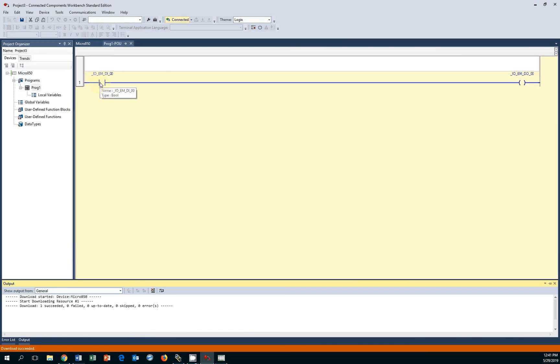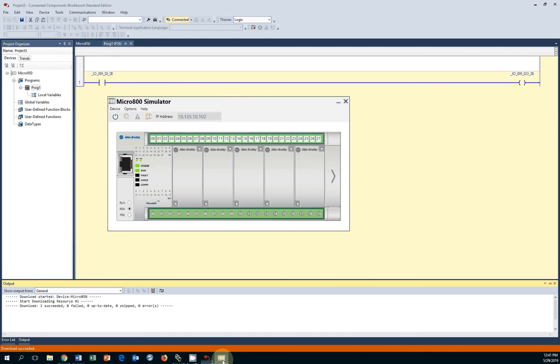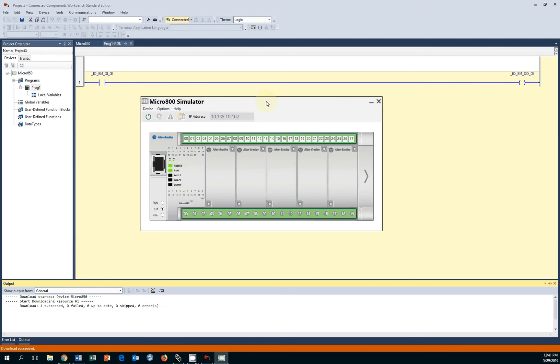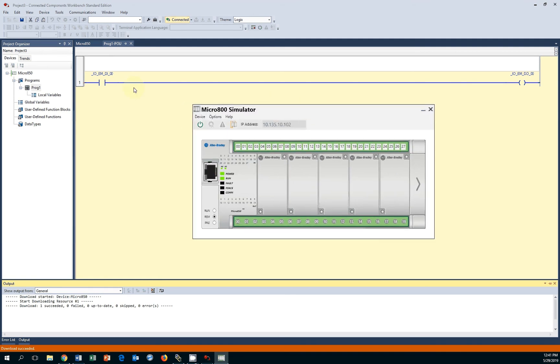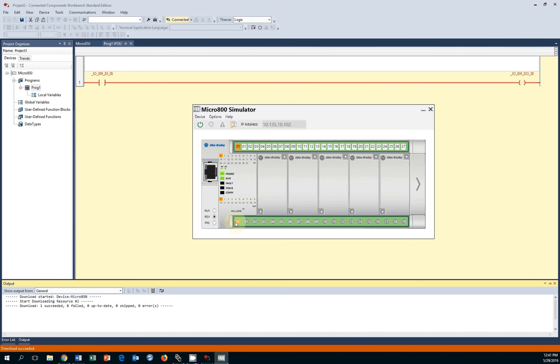Now we see my logic here and I can bring forward the Micro 800 simulator. Here's my input DI0. If I click this DI0, you will see that the logic is recognized. I have continuity and the output comes on, which is identified right here. Turn this back off. This enables this output.